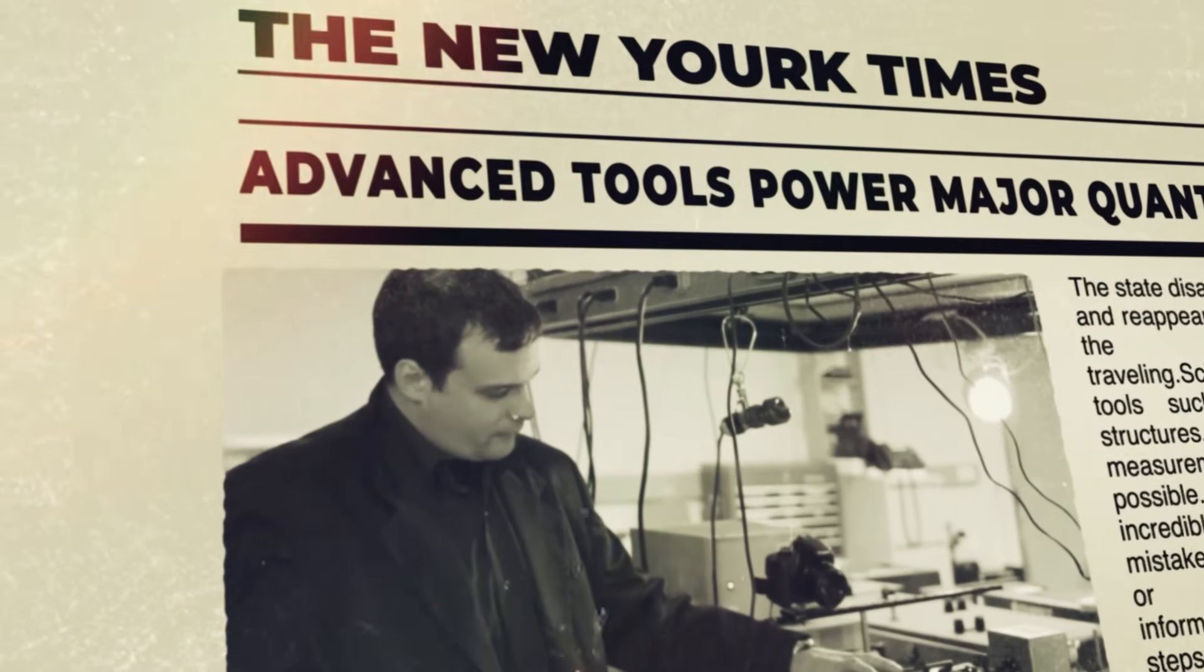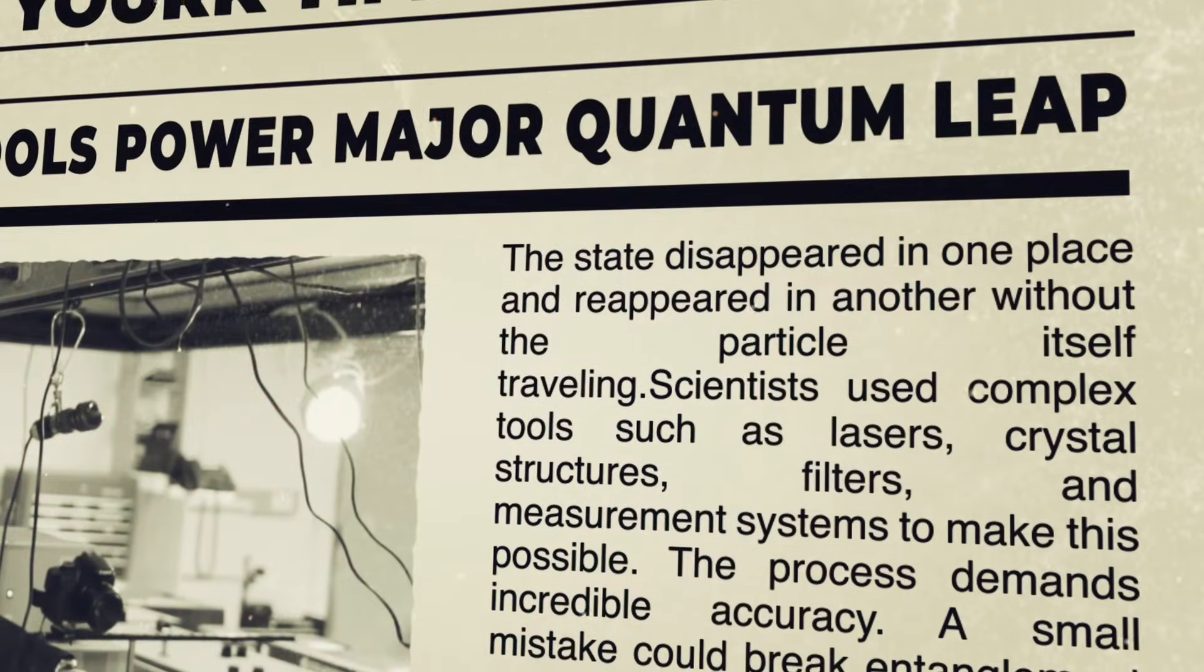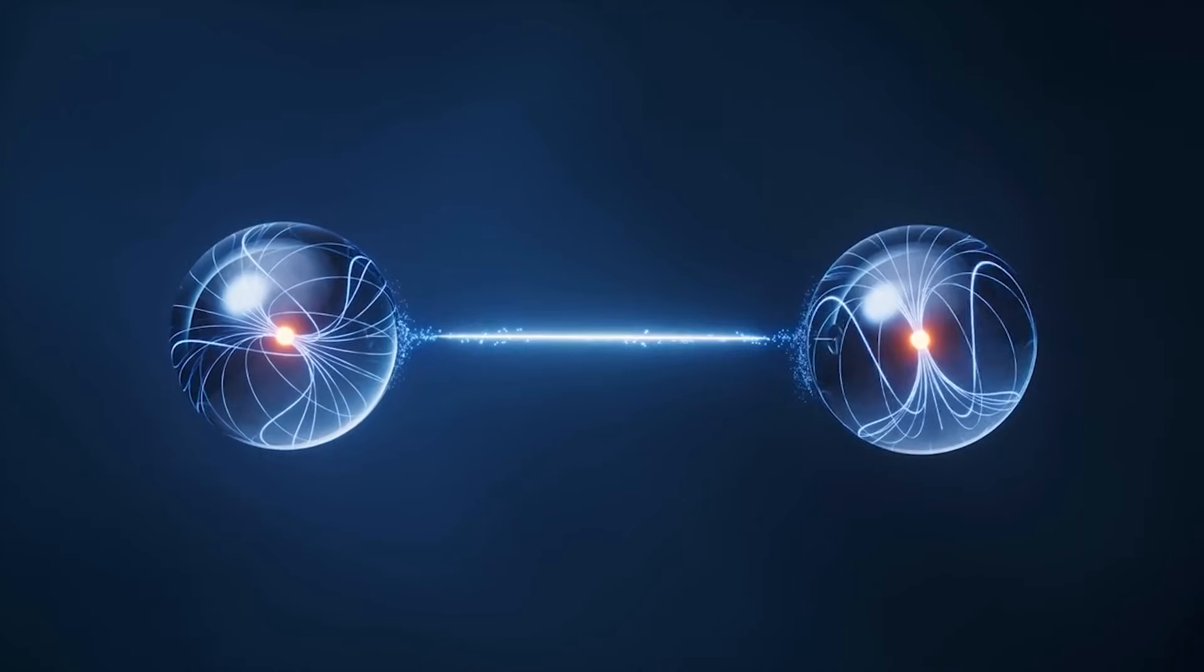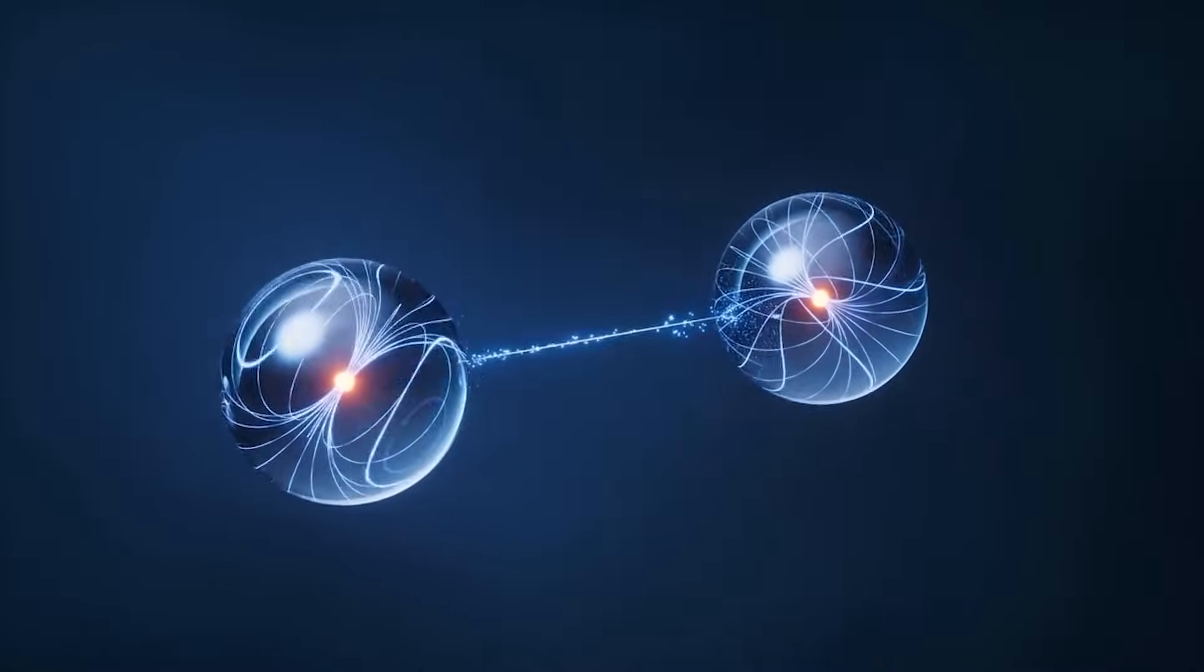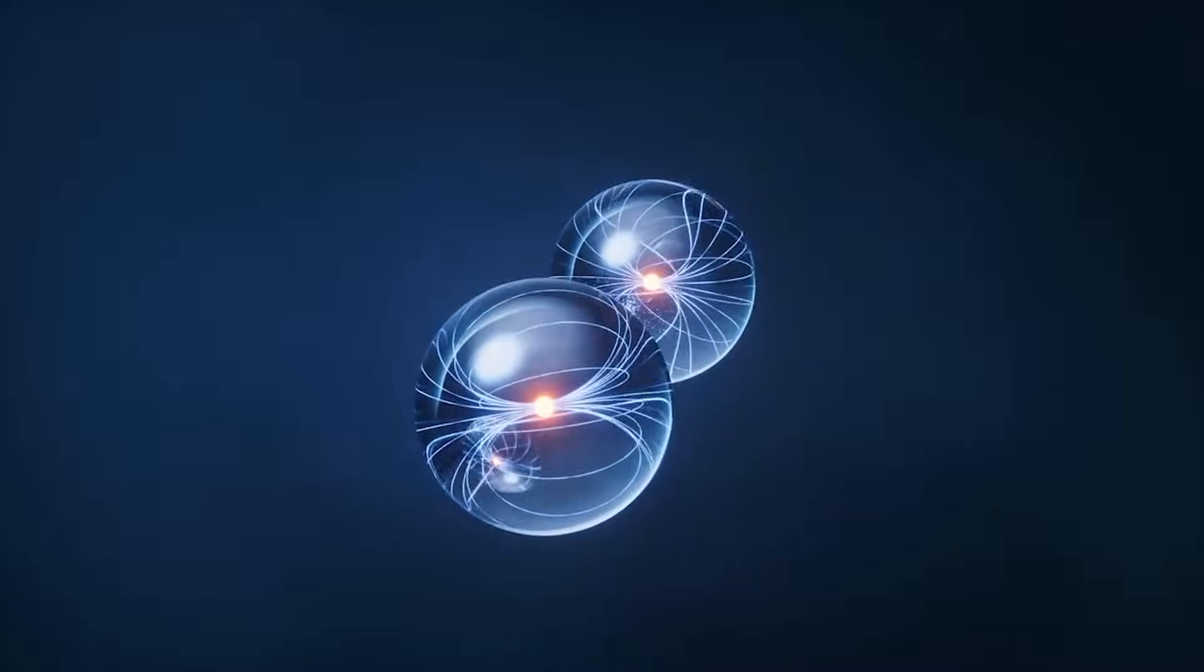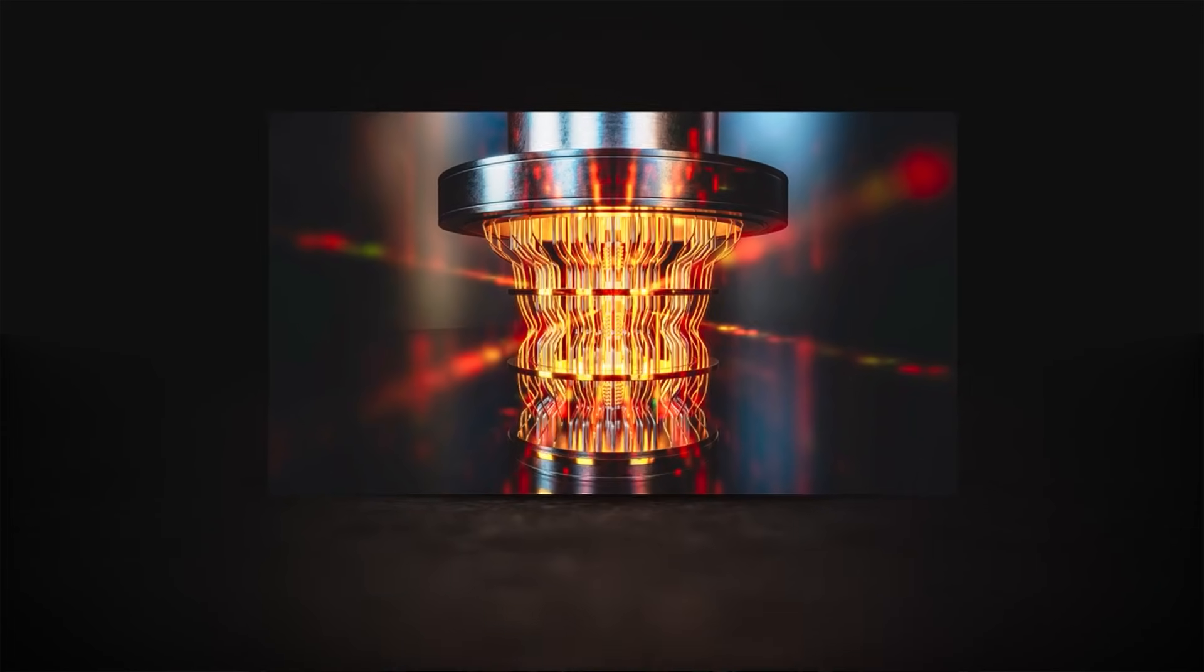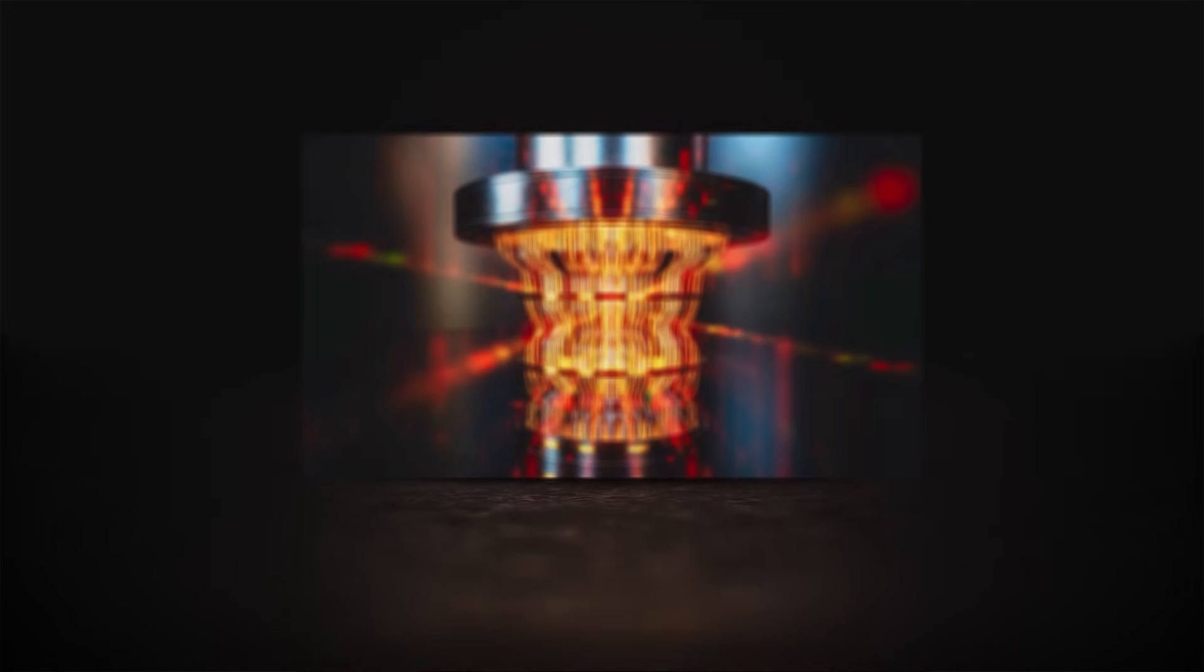Scientists used complex tools such as lasers, crystal structures, filters, and measurement systems to make this possible. The process demands incredible accuracy. A small mistake could break entanglement or destroy sensitive information. Managing all of these steps inside real quantum computers is a major achievement and shows that teleportation is becoming more practical each year.